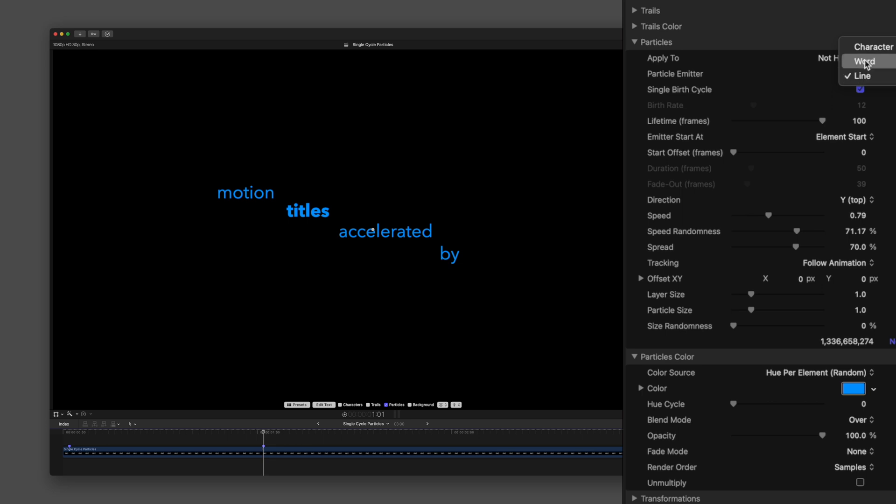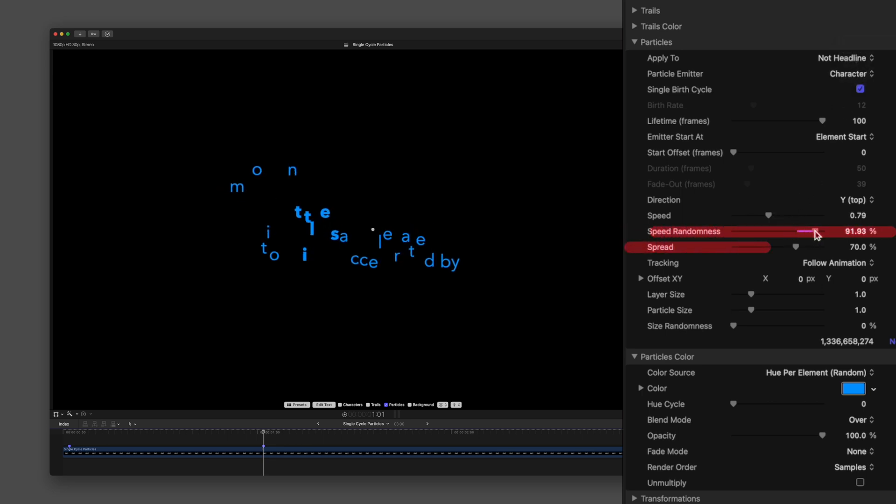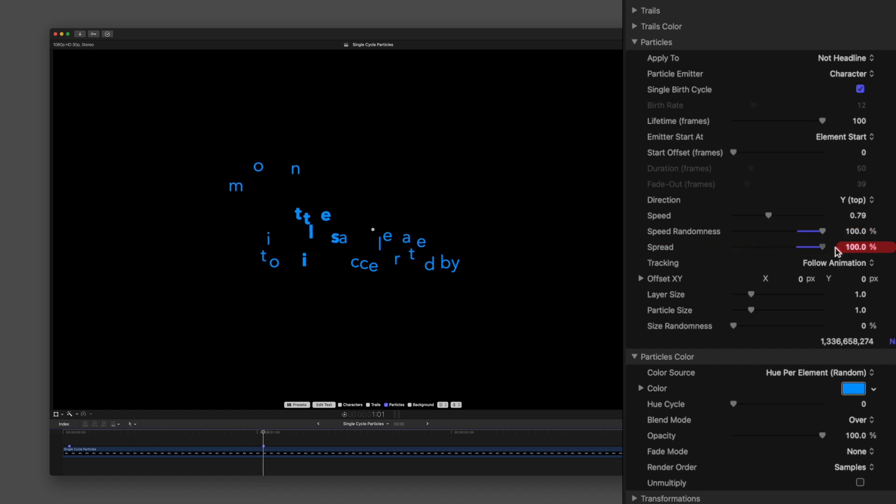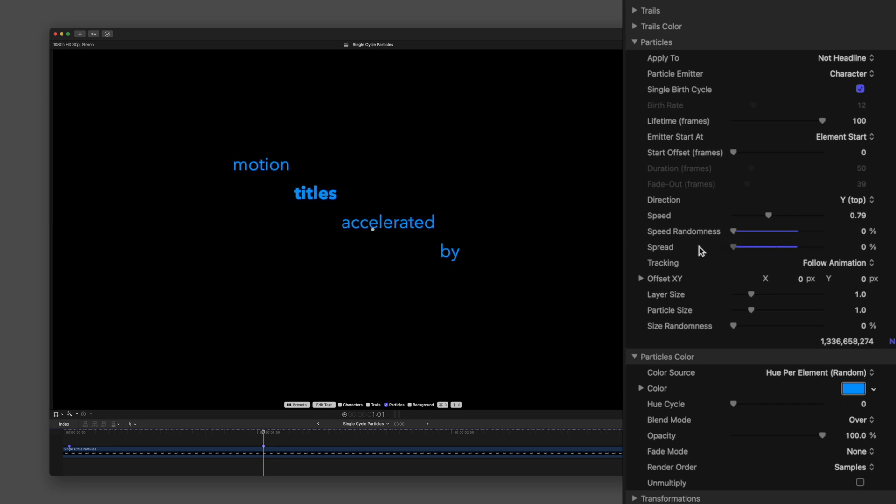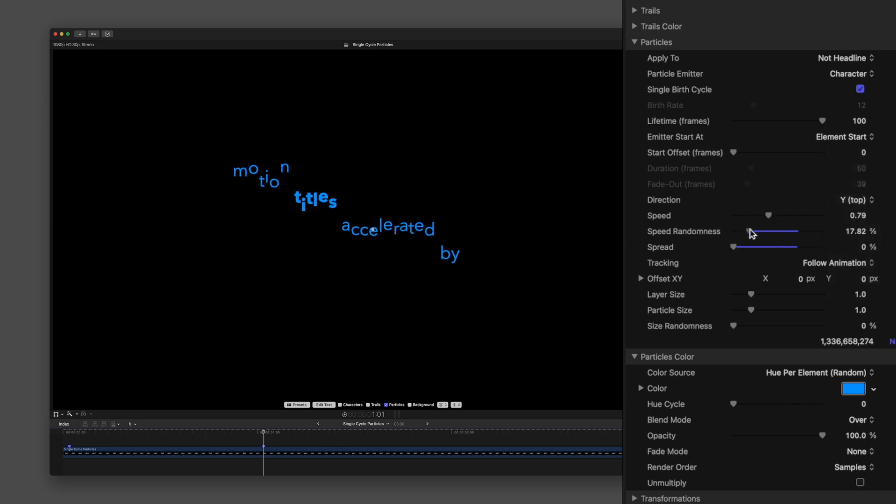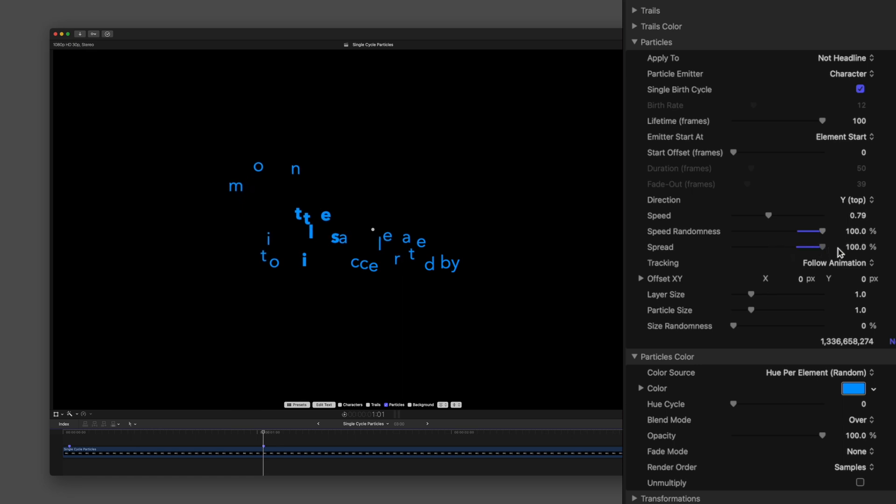What creates variety in your particles are the speed randomness and spread values. We can see the direction is set to the top Y axis, but the particles emit at different angles and rates thanks to these other two values.